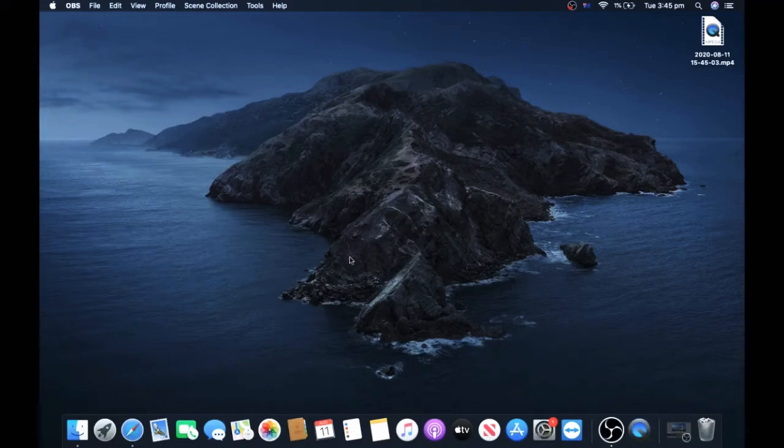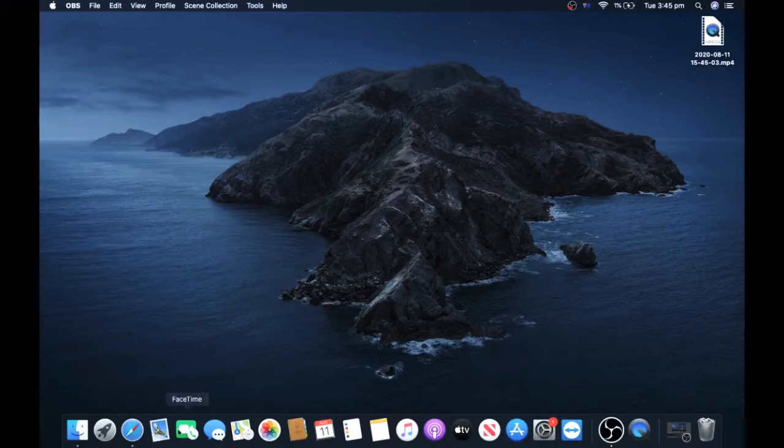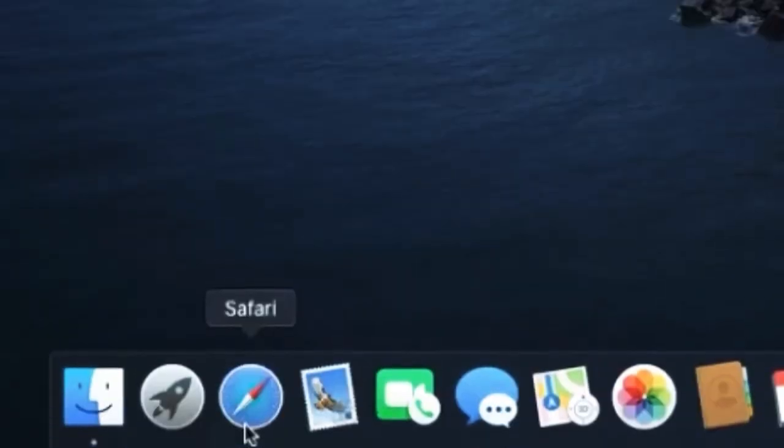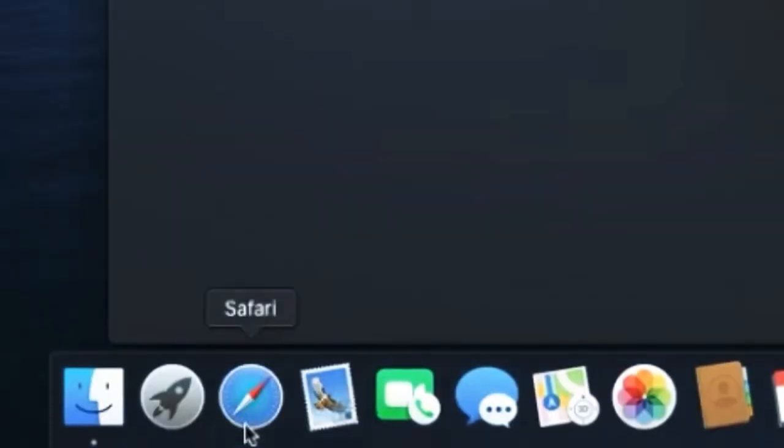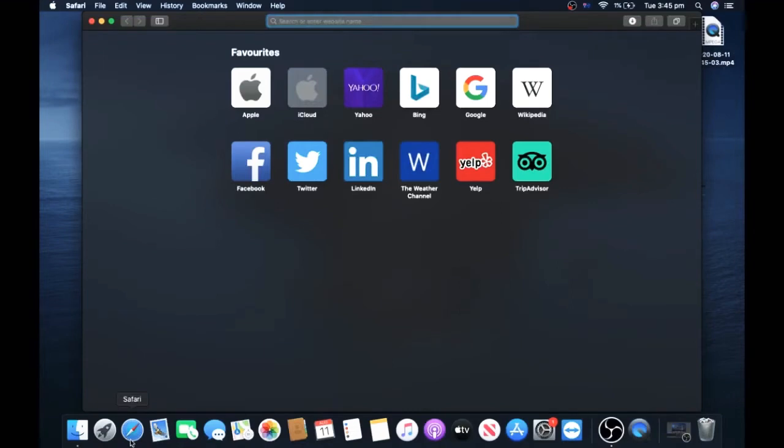First, bring your cursor down and click on Safari. Next, you want to go to the search bar which should be at the top.